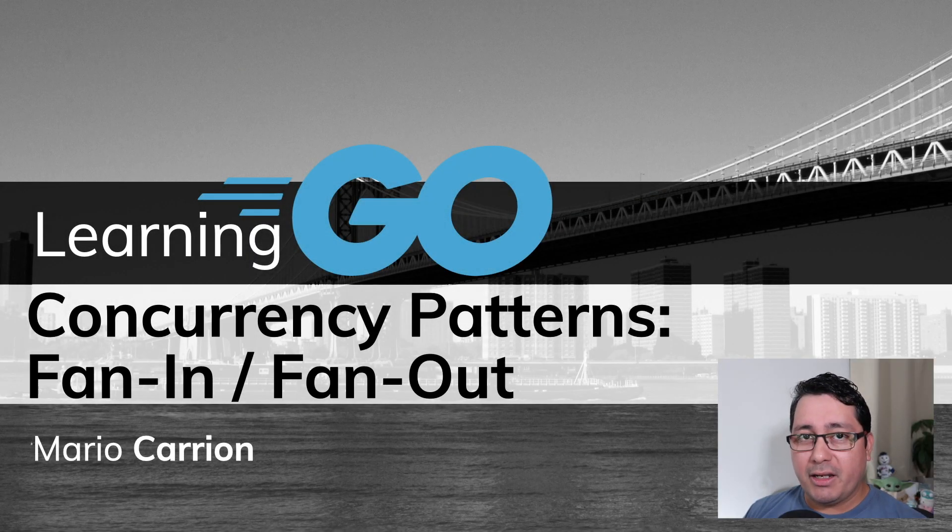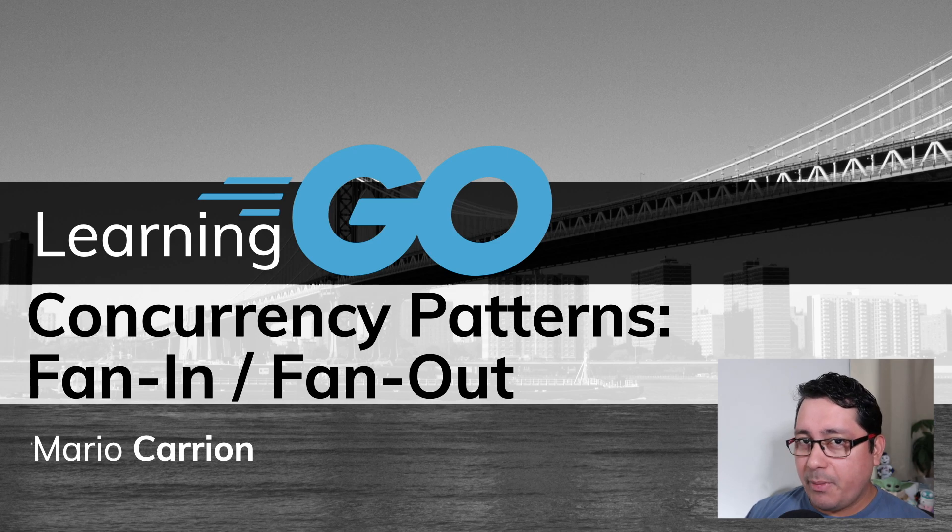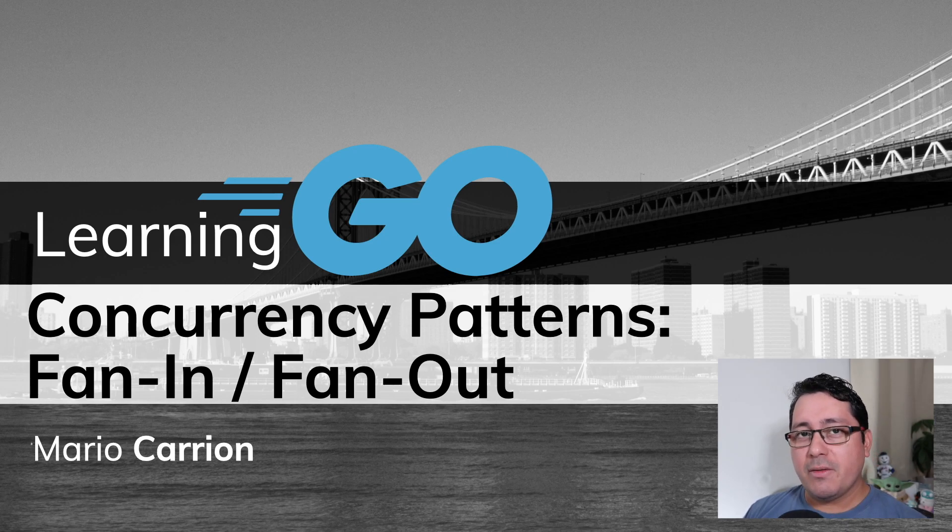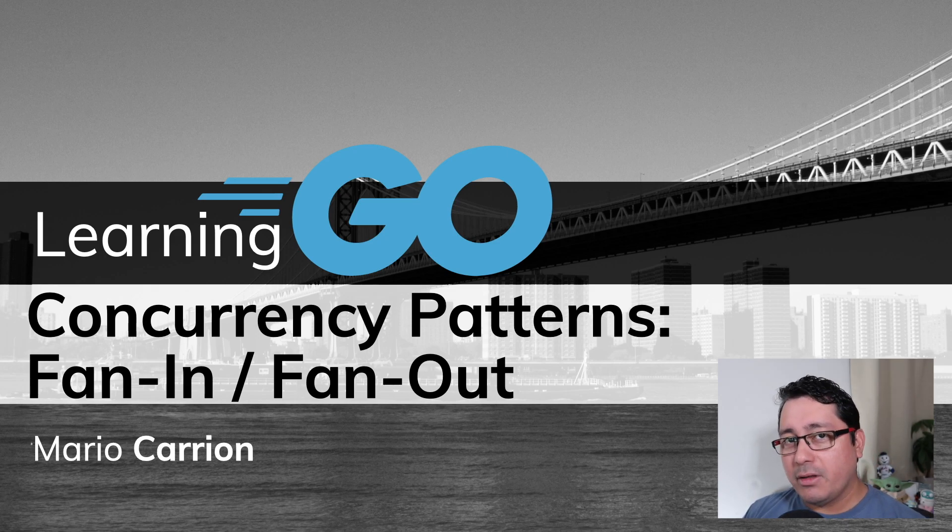In today's episode we're going to be learning concurrency patterns, and specifically two of them: FanIn and FanOut.